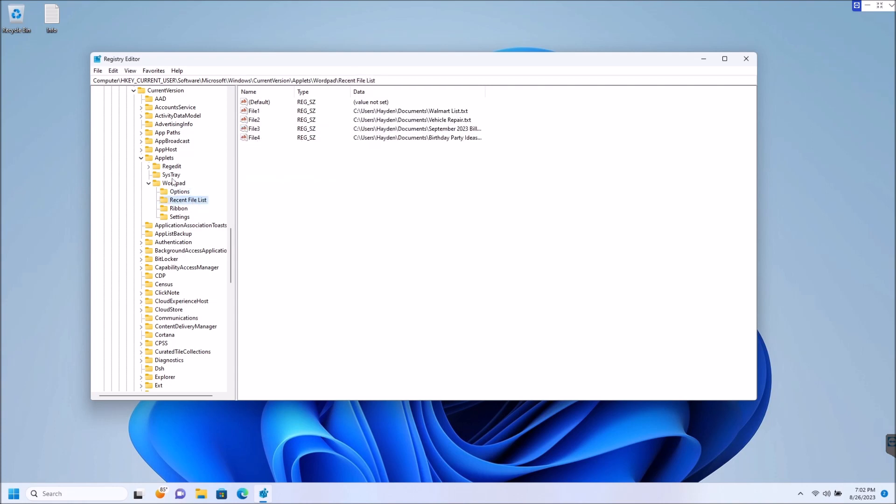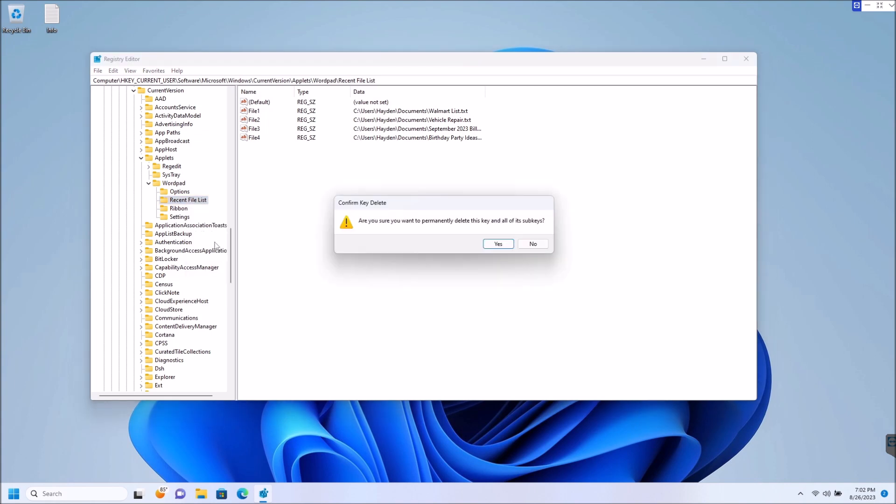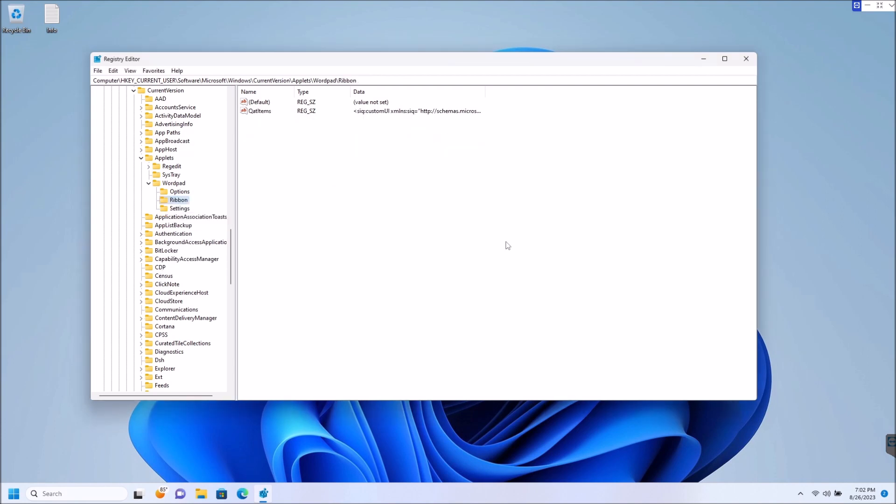Over here to your left you have a Recent File List. You simply right click, hit delete, and yes, we want to delete this key and all of its sub keys - these are called sub keys here - and so we're going to delete that. Now as you can see, that is gone. Now what we have to do is we have to refresh the Registry.